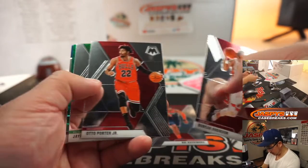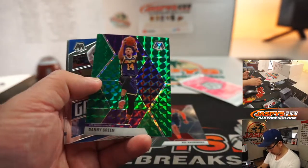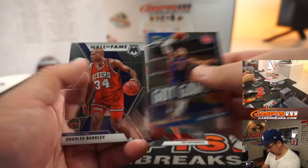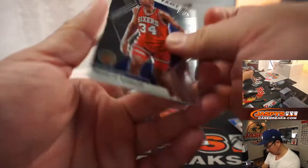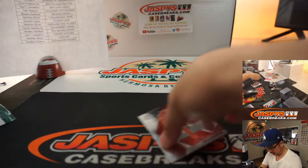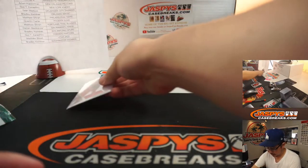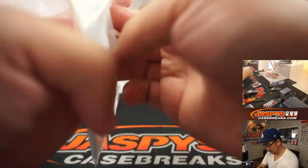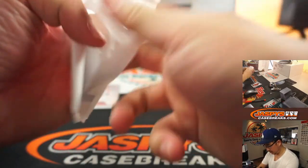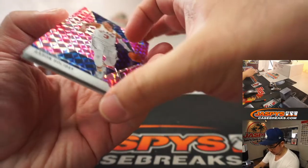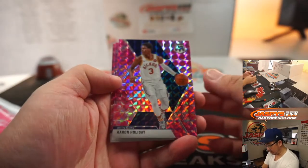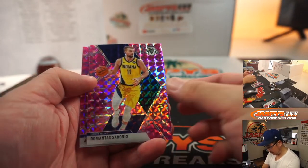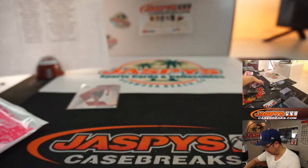Achimura. Lee Griffin, Charles Barkley. There's Aaron Holiday. DeMonta Sabonis and John Stockton Hall of Fame.